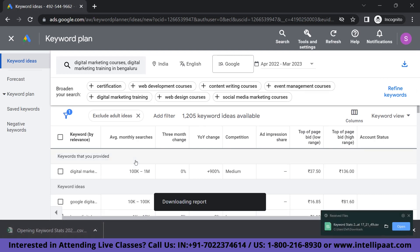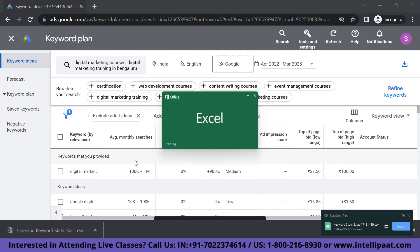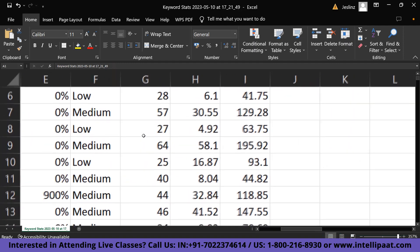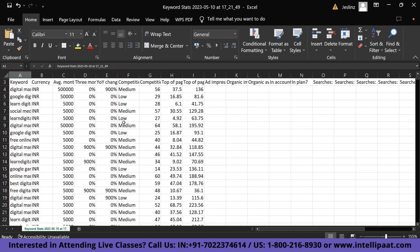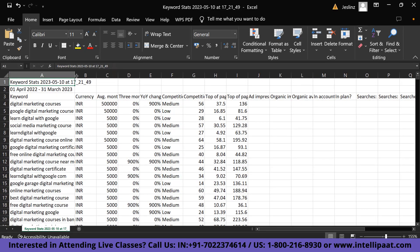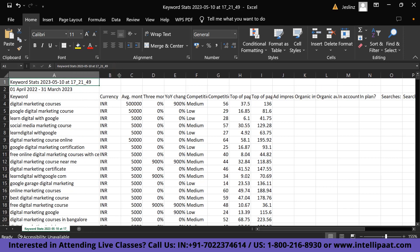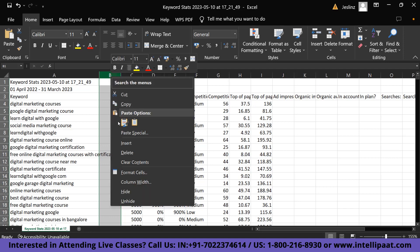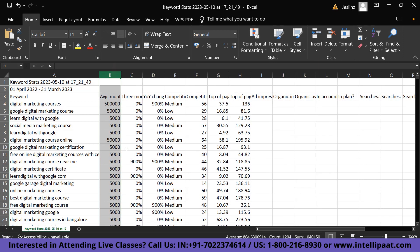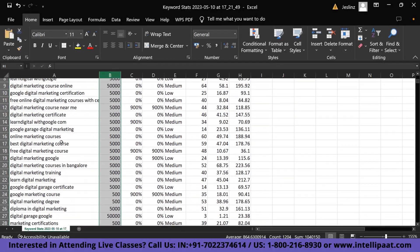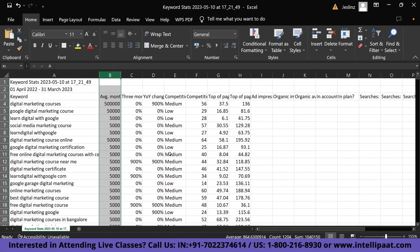Now we have the report downloaded. Let's open it and see. As you can see here, we have multiple columns. These are all our keywords. You can choose to delete the currency column because it's not necessary, and you can choose to skip other columns as well. So this is basically our data for the keywords that we've entered. I hope that was a pretty simple tutorial to follow.